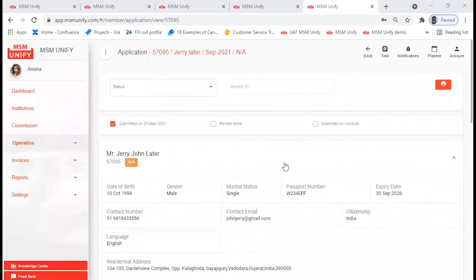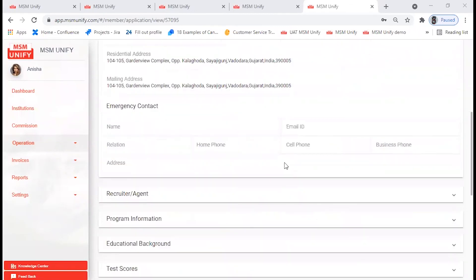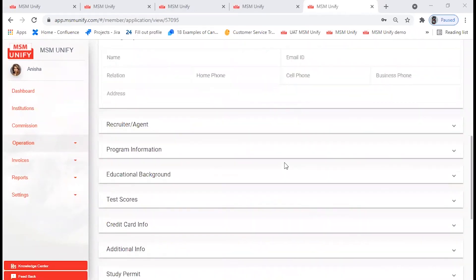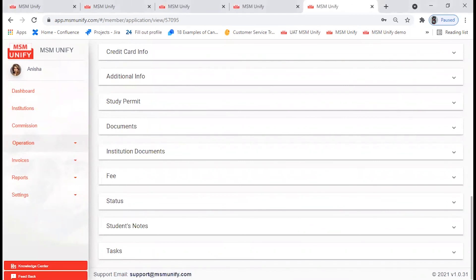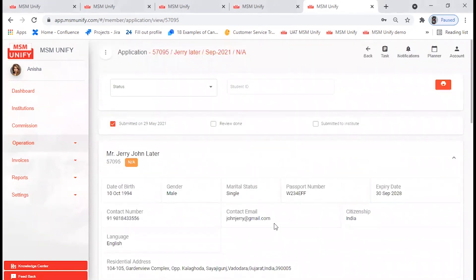This is how the application is submitted. Hope this video was helpful for you. If you have any questions, please send an email to support@msmunify.com — the email is at the bottom of the screen, kindly make a note of it. Thank you so much for your time. Have a good day, bye.